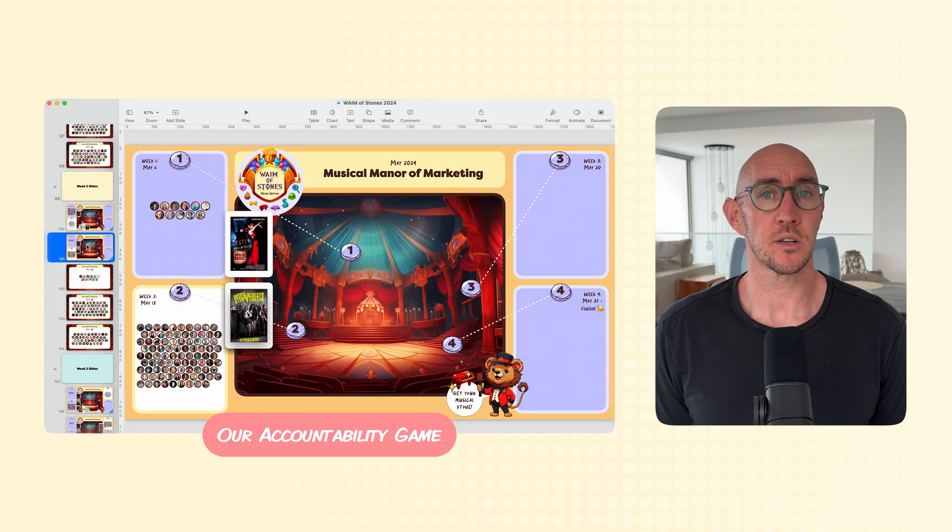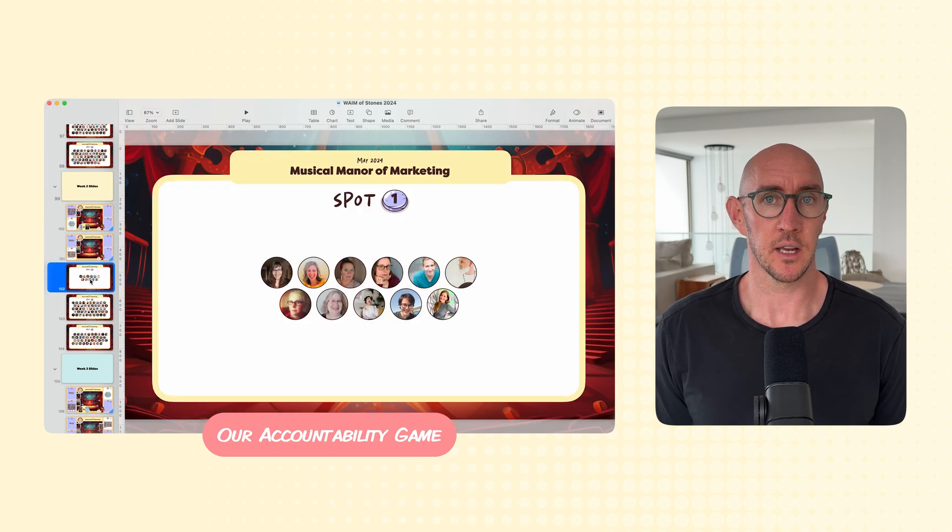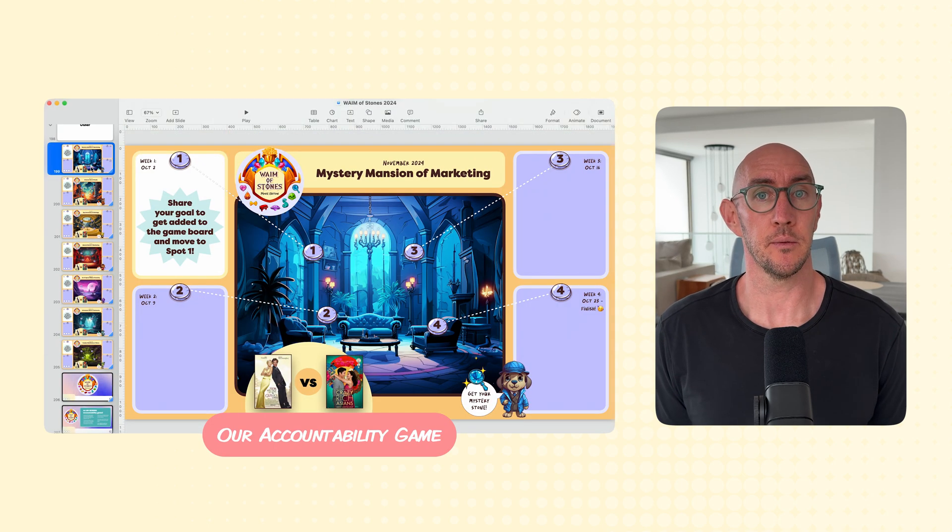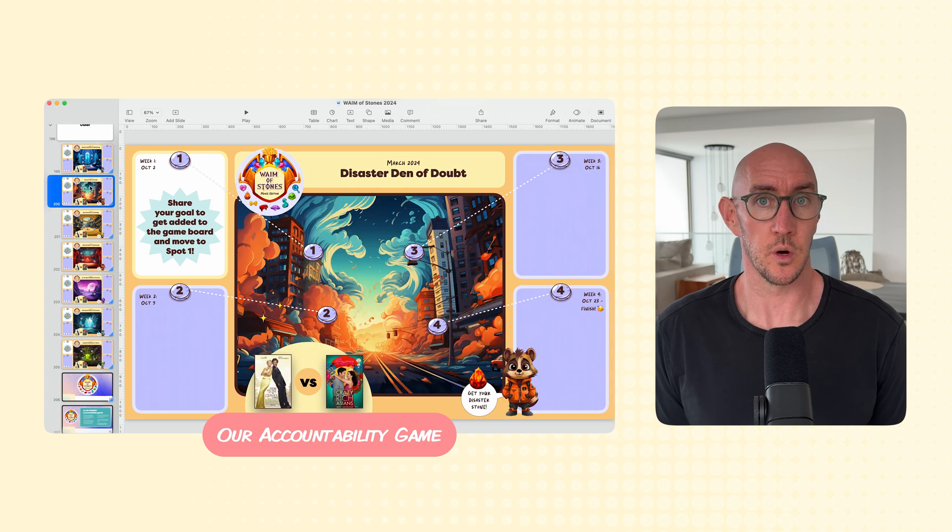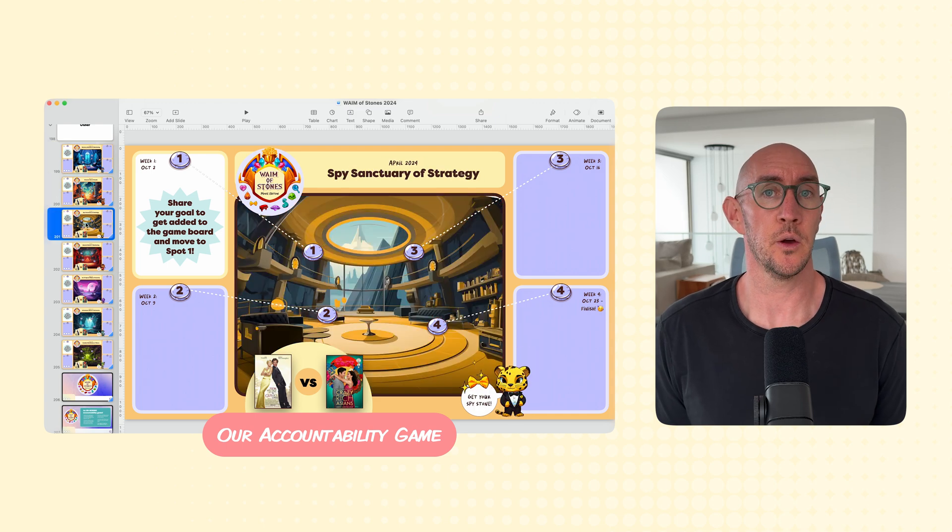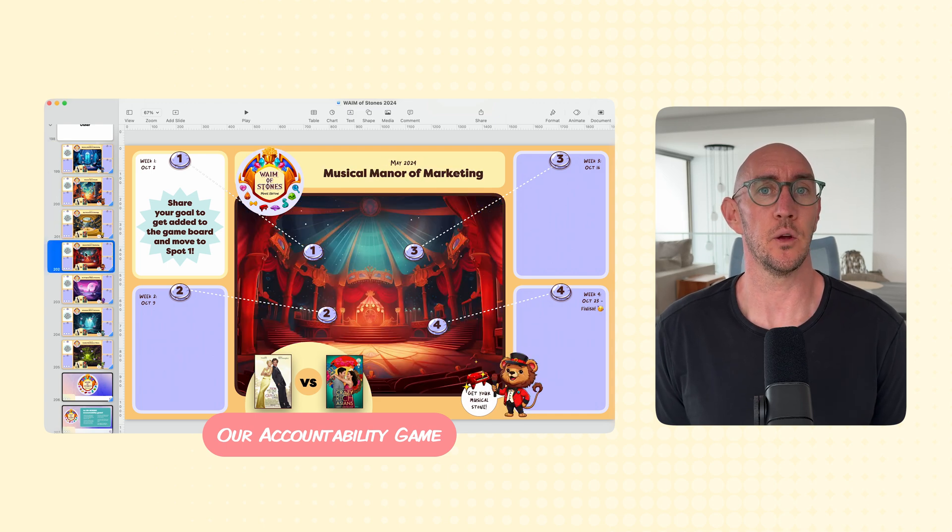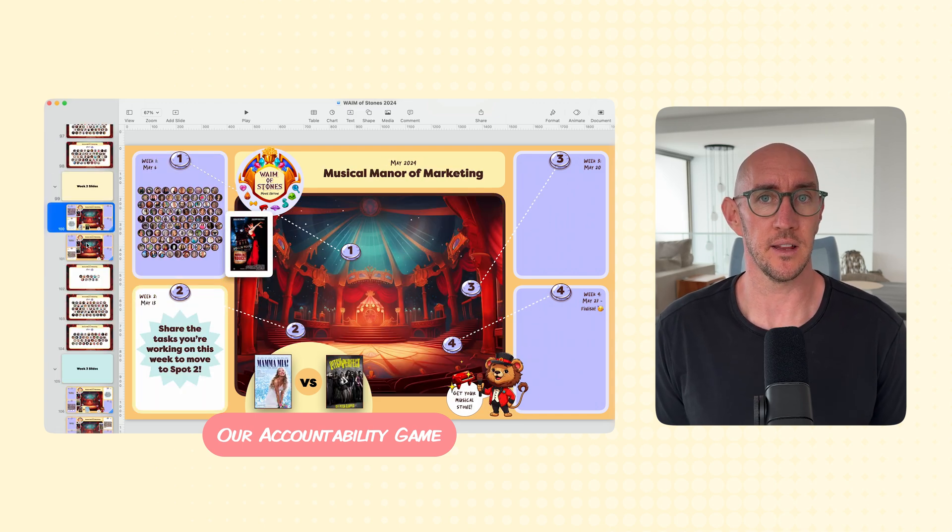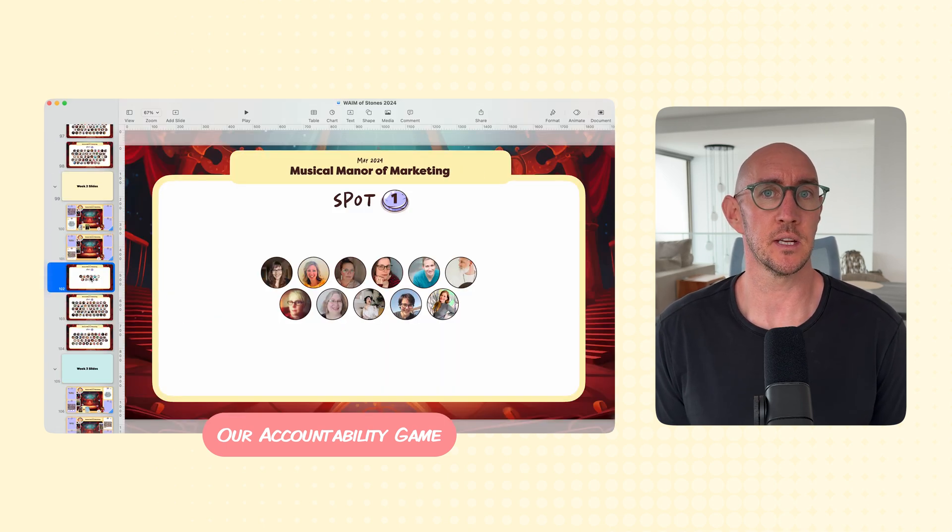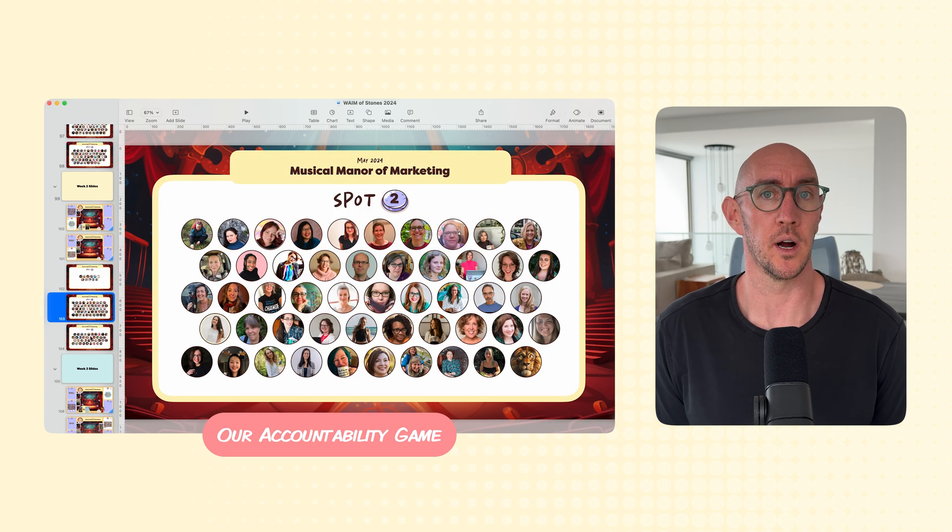But overall, Slack has done a very good job. We keep our Slack community highly engaged by having a weekly accountability game that's run just through a Slack channel, and then we also have a weekly video update that gives a behind-the-scenes look of what we're working on in our businesses.